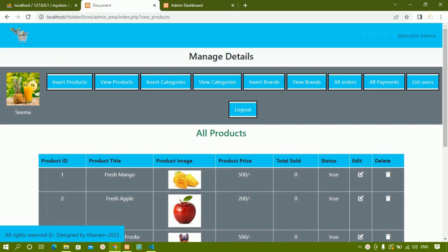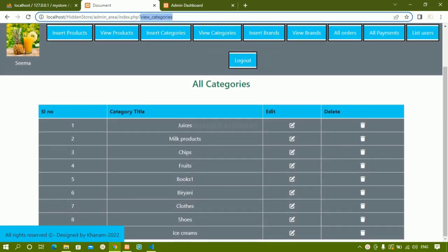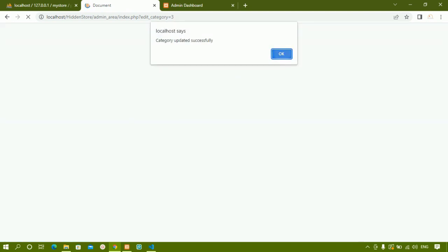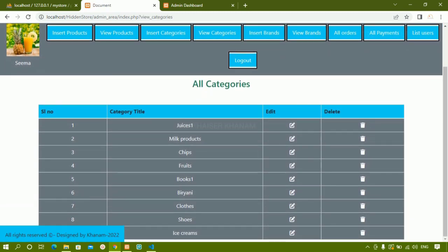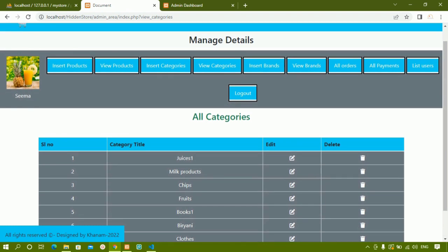First we are going to see how to view categories. This is the demo project. When I click on view categories, this variable will be active and whatever data we are having inside the categories table is being displayed, along with the edit and delete icons. When I click on edit I can edit this one — users is already there and when I write users one and click update category, it shows category updated. Now you can see users one. This will be updated in all the places wherever I am having users, and inside the database also I will be having users one. We can delete the category as well, and in the same way we are having view brands — I can display all the brands, edit the brands, and delete the brands.